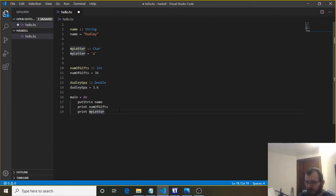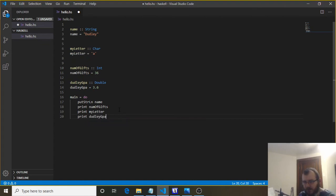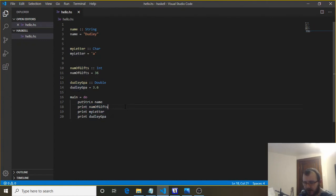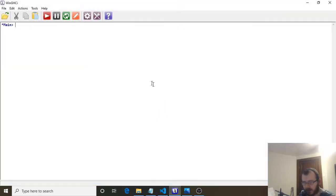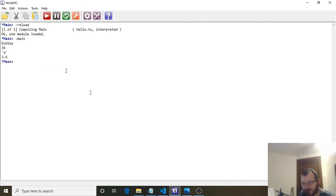And now let's go down here to main equals do. And the last one we're going to print is Dudley GPA. So we can save it. And now it'll print the name, the number of gifts, my letter, and then it'll print Dudley's GPA. So save, go back to the winGHCI. We're going to reload the file and evaluate it and run it. So there it is. We printed 3.6 out.